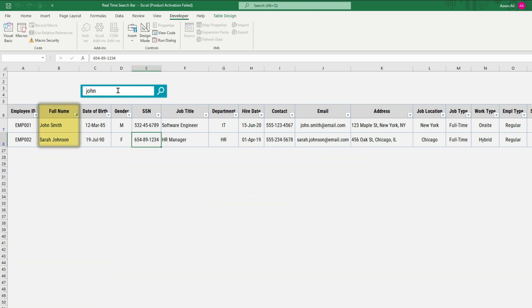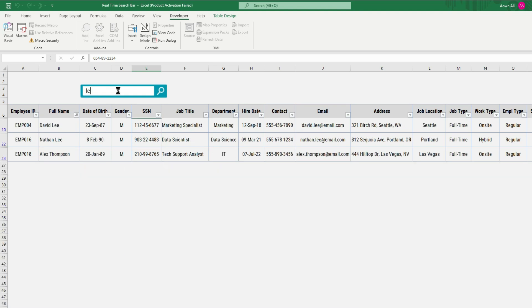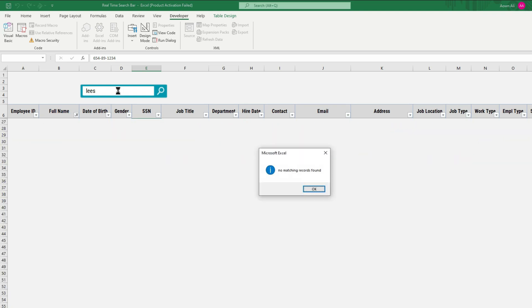You can see that it is searching the records in real time based on the employee's name, and if there are no matching records it is showing a proper notification.